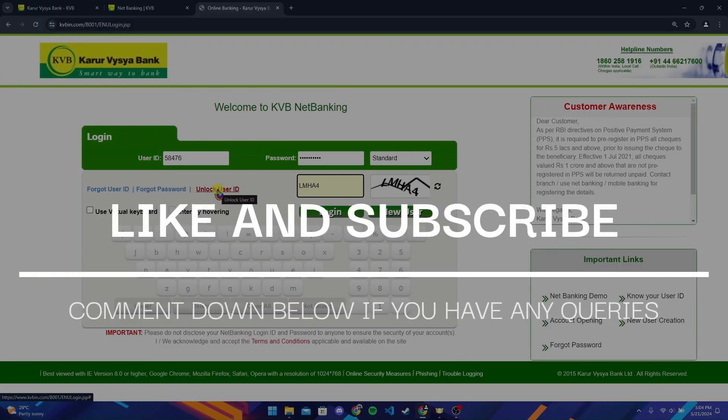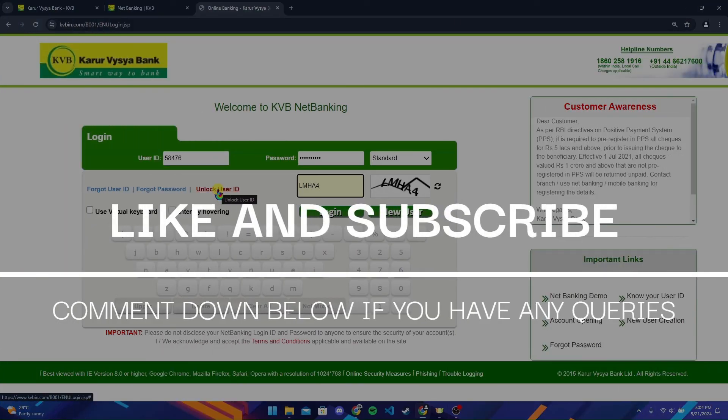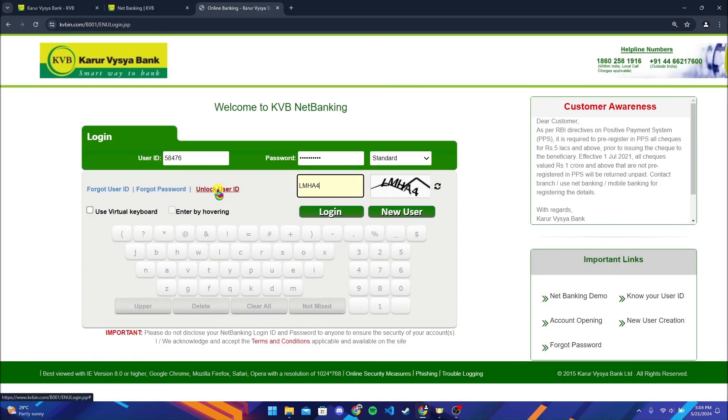Thank you for watching this video. Please do not forget to give it a thumbs up and subscribe to our channel and comment down if you have any queries.